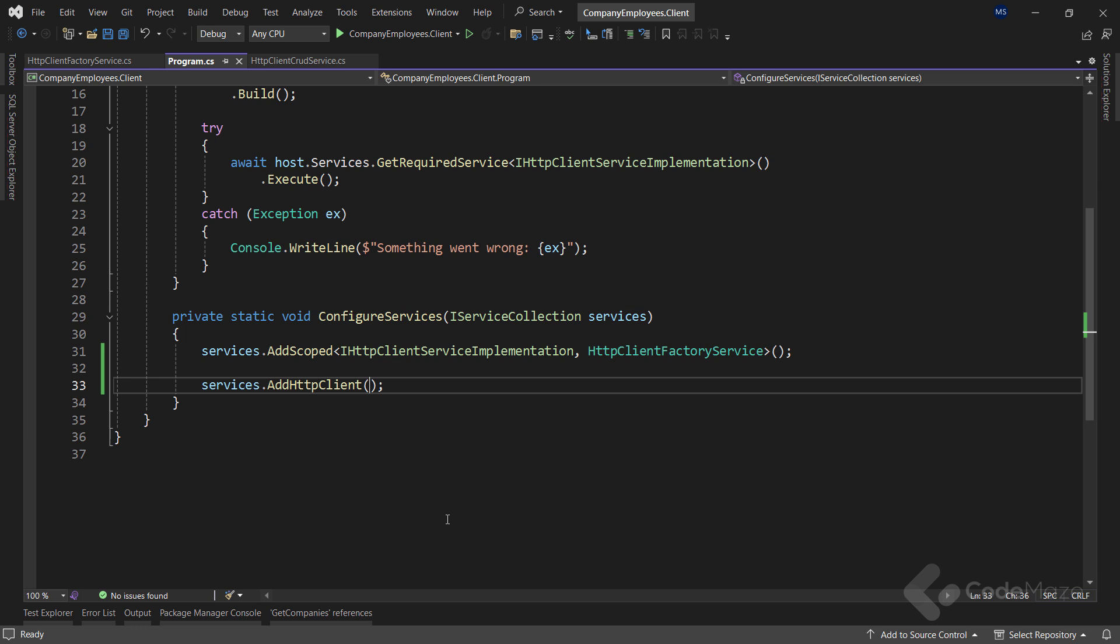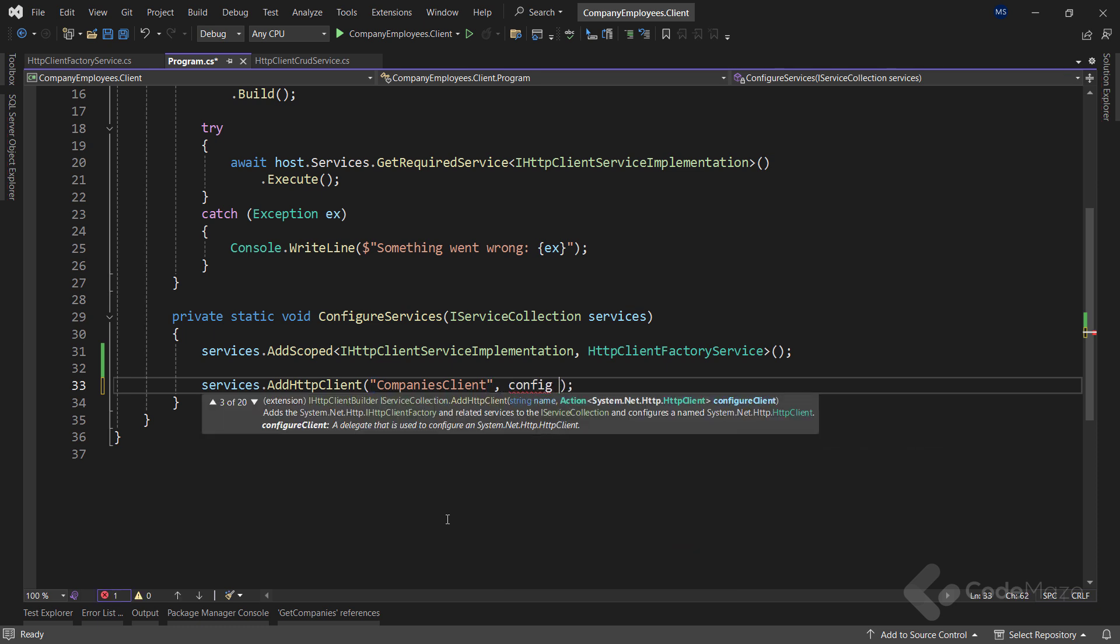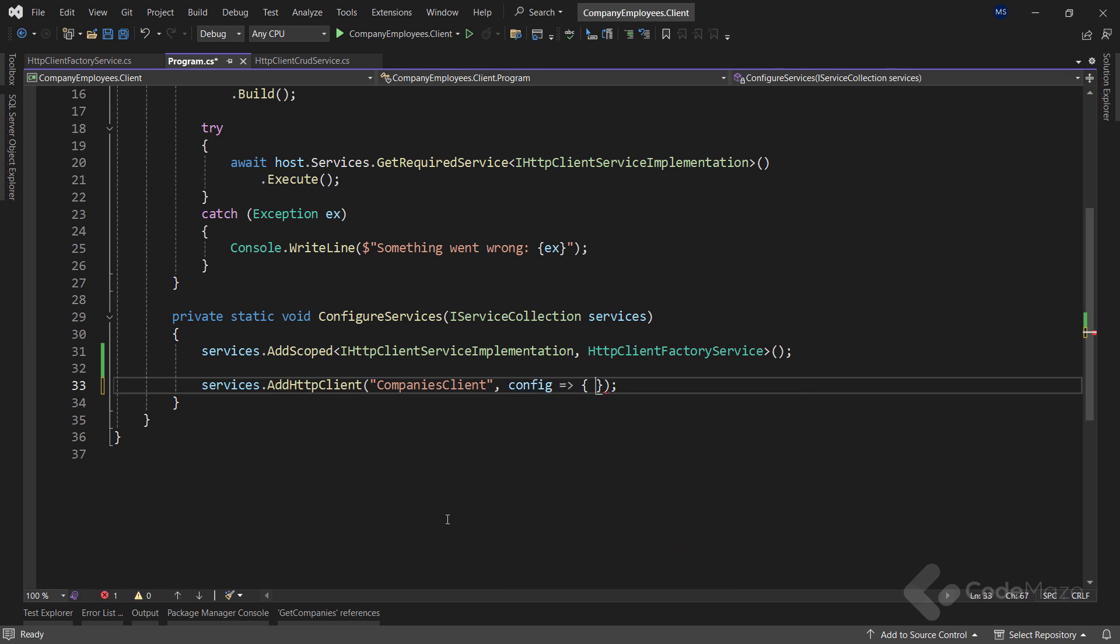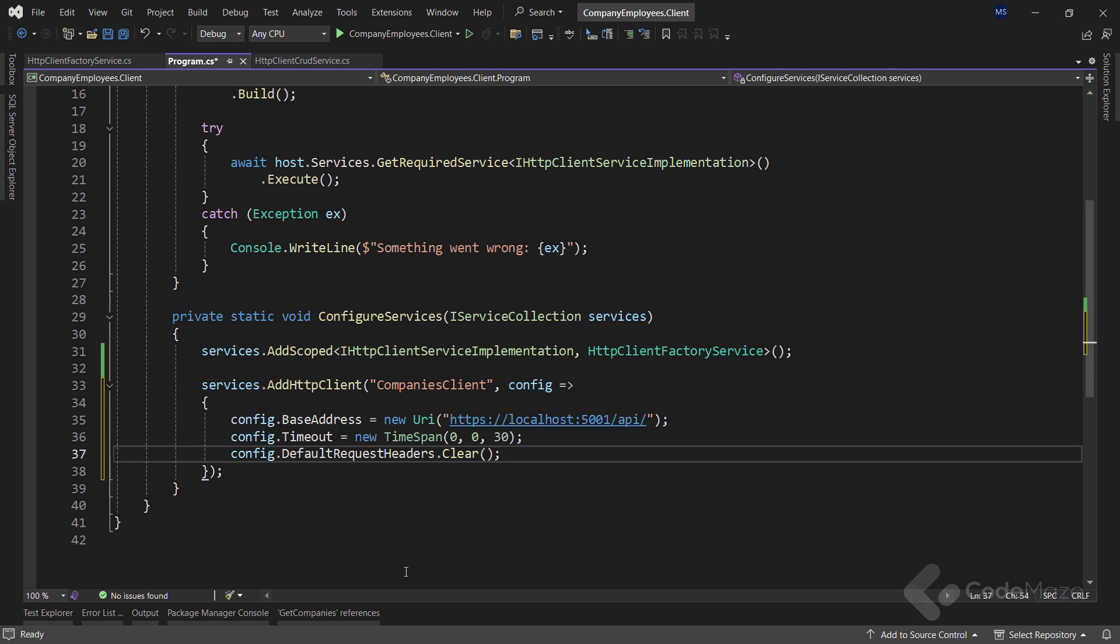So let's set up the base address, timeout, and clear default request headers in a single configuration place. I will add a new client's name here and use the action delegate to configure my client. With these modifications, the addHttpClient method adds HttpClientFactory to the service collection and also configures a named HTTP client instance. Pay attention that this time I don't have the companies part at the end of the URI, as I still have in the service class.